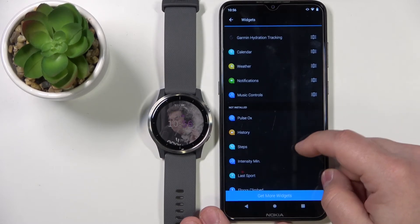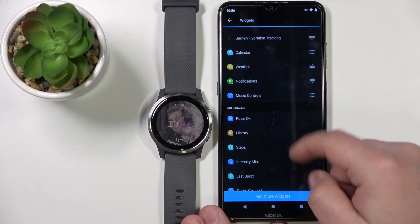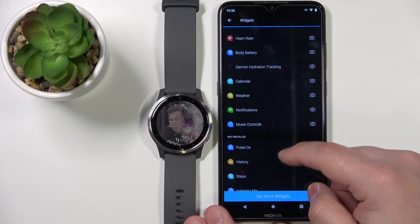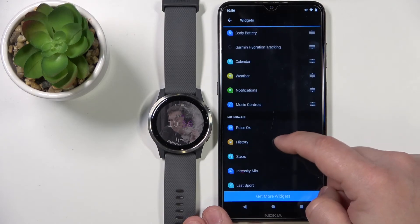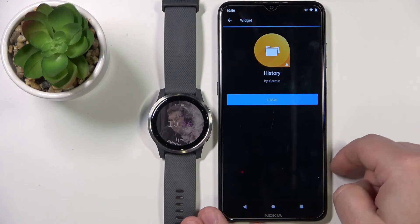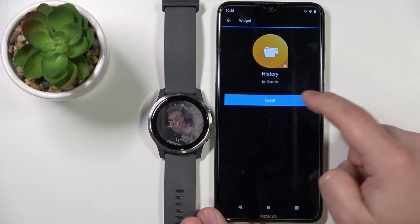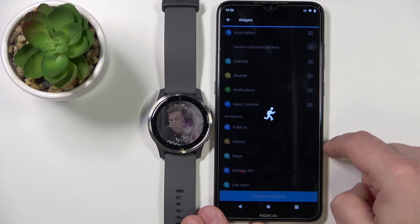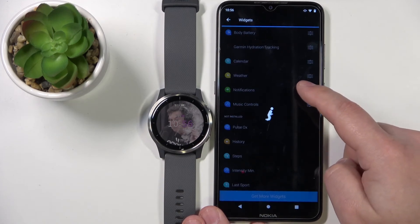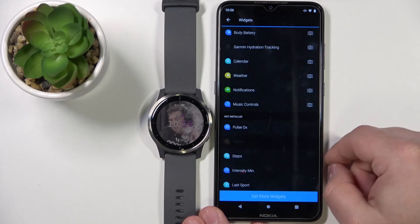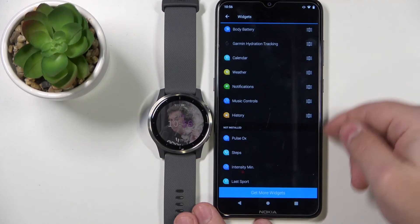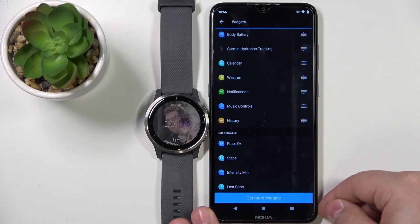To install a widget, find it on the not-installed list, tap on it, tap Install, and it should appear on the installed list.